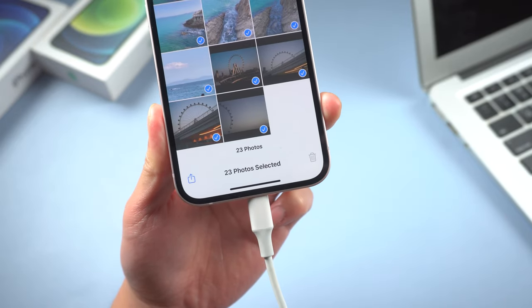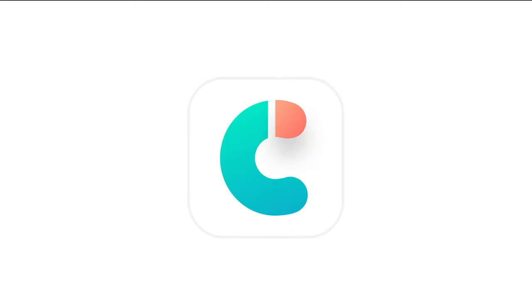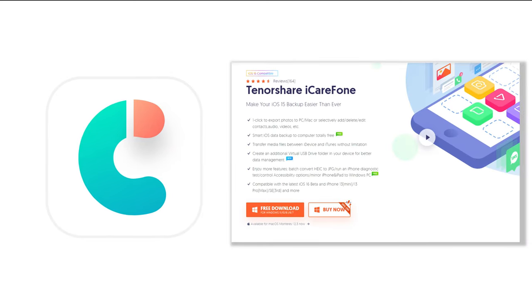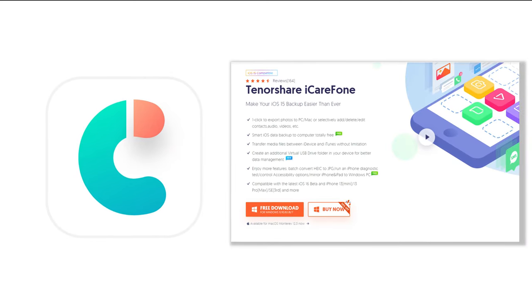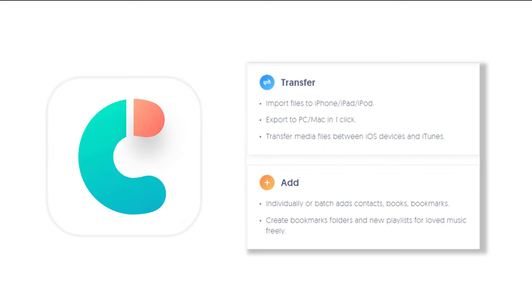In this case, you can try Tenorshare iCareFone. Using Tenorshare iCareFone is a new way to transfer all your data from PC to iPhone. It can transfer more than 100 gigabytes within 20 minutes to your iPhone.